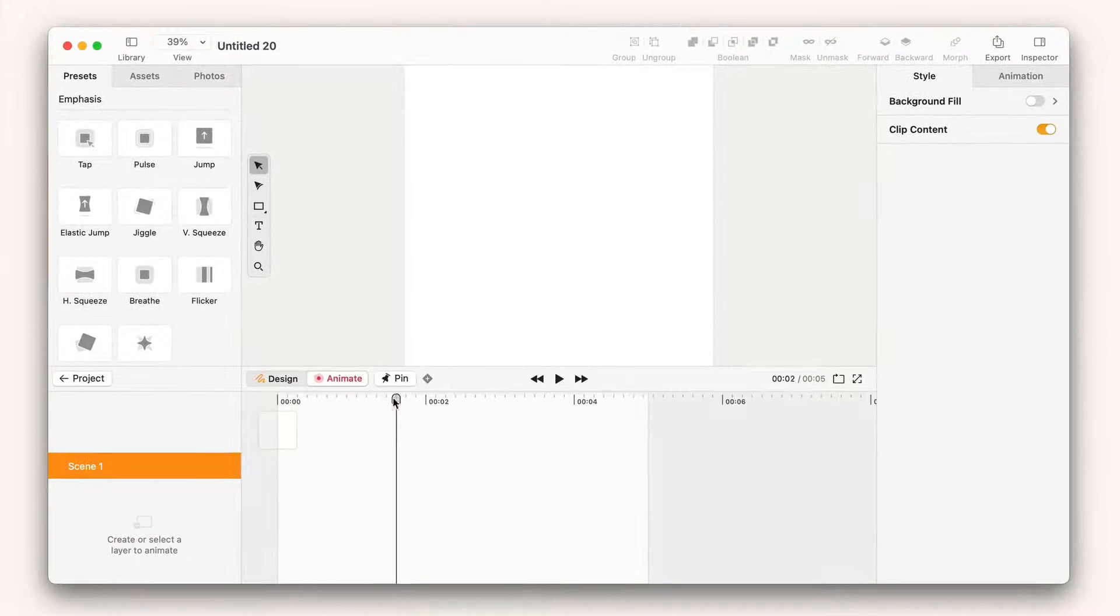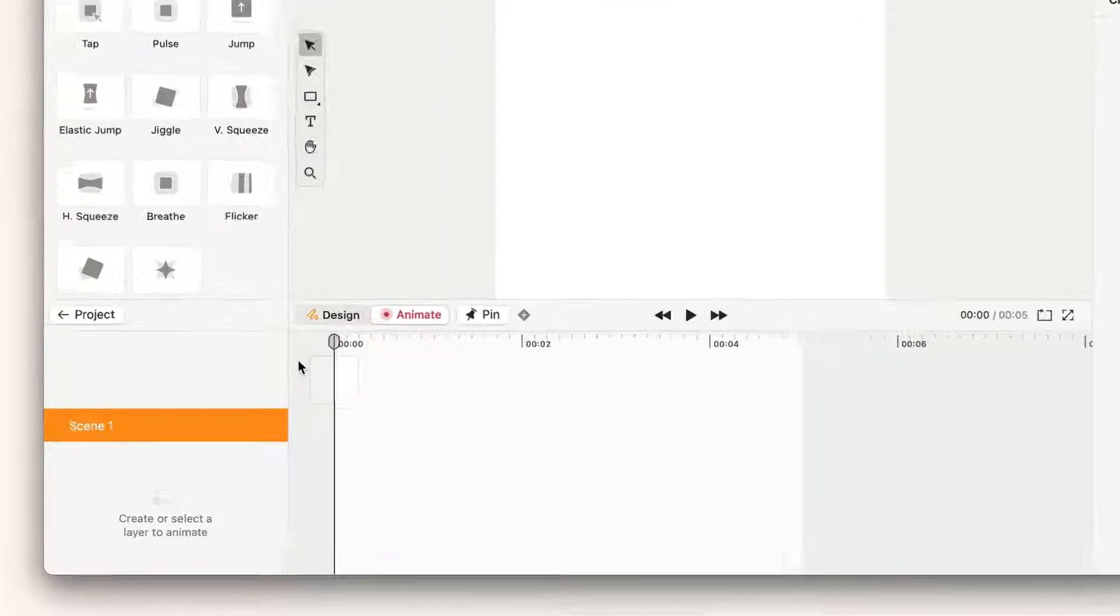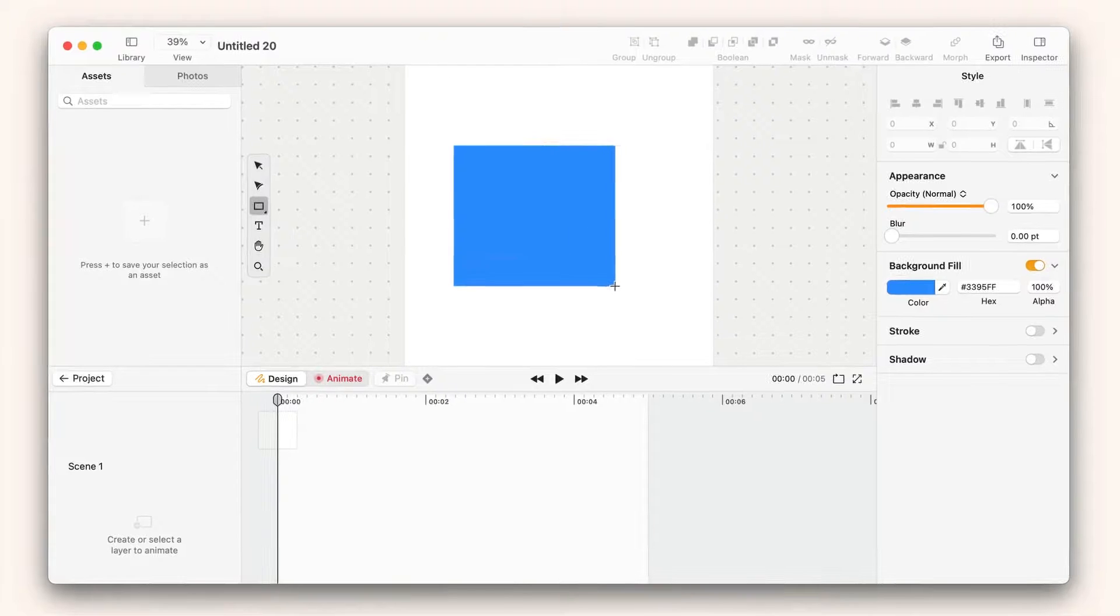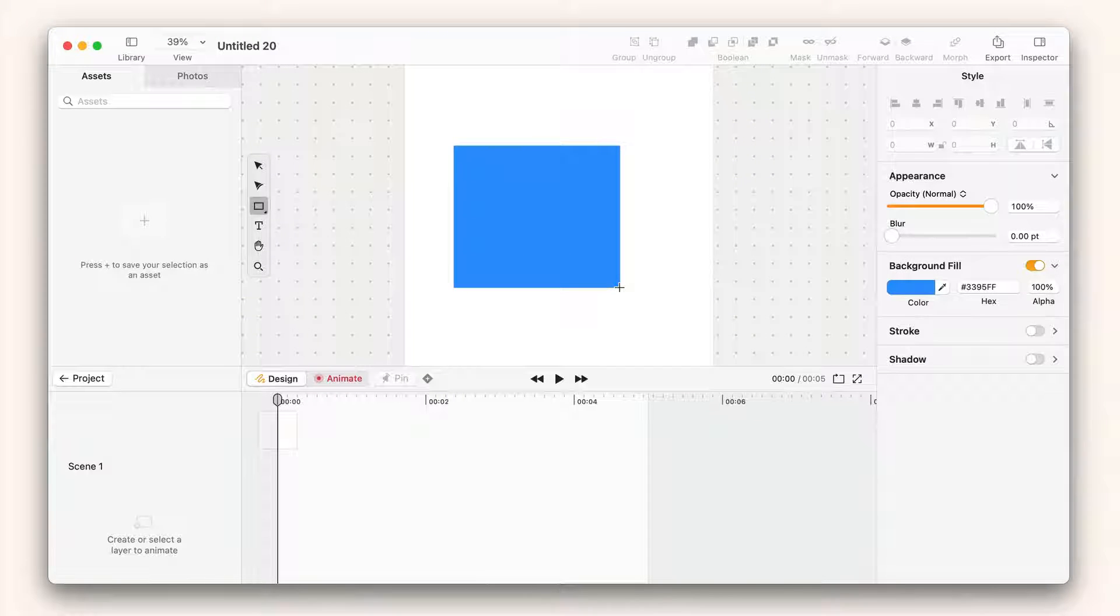Now that we're in the file, you'll see at the bottom there's this scene timeline. I can go into design mode and start drawing.